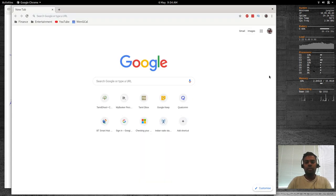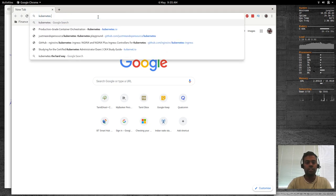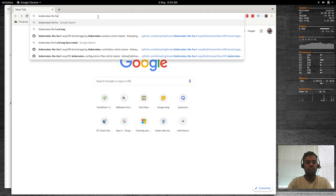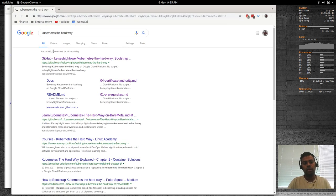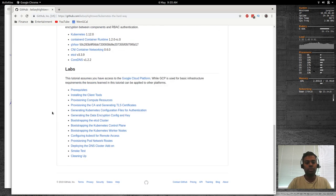The documentation I am going to follow is Kubernetes the Hard Way by Kelsey Hightower. If you search for it, you'll find the GitHub link for Kelsey Hightower, and I will be going through all those lab exercises.